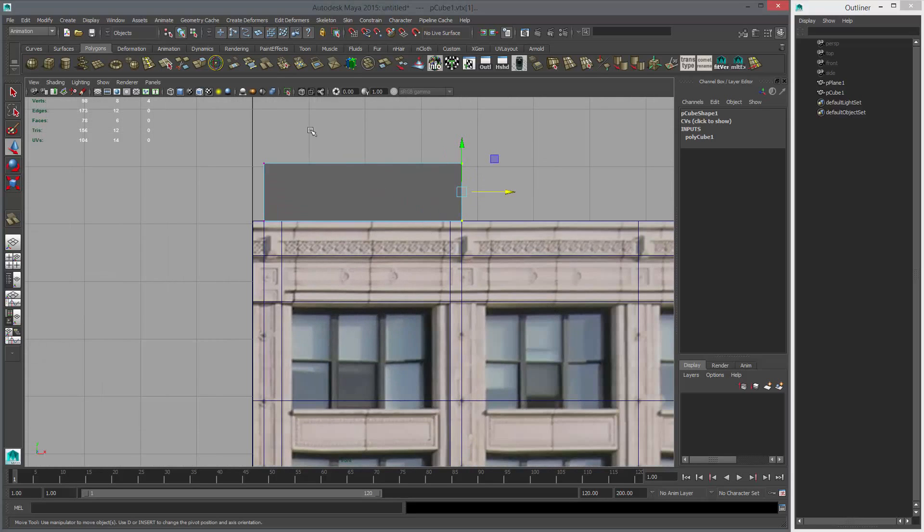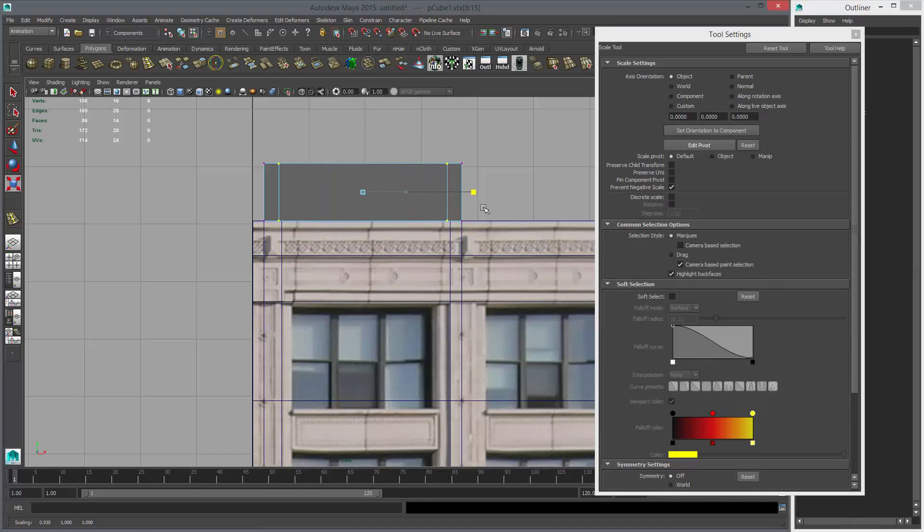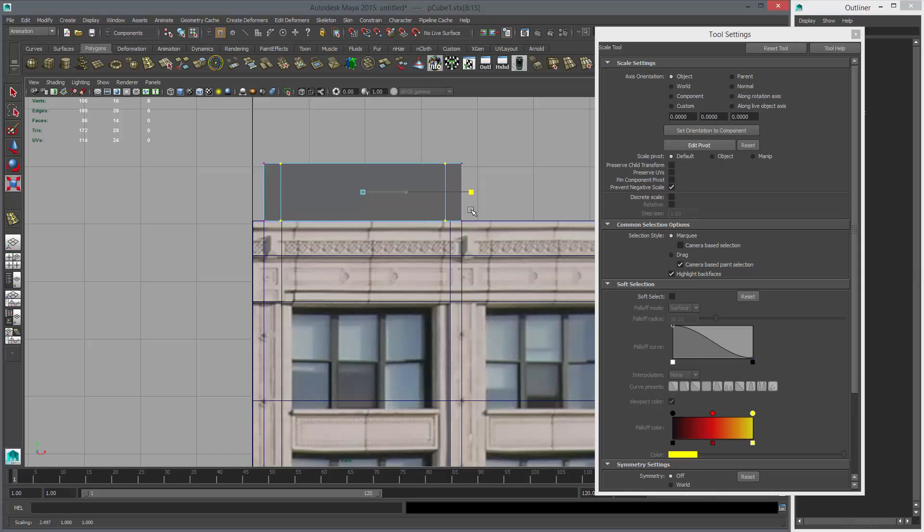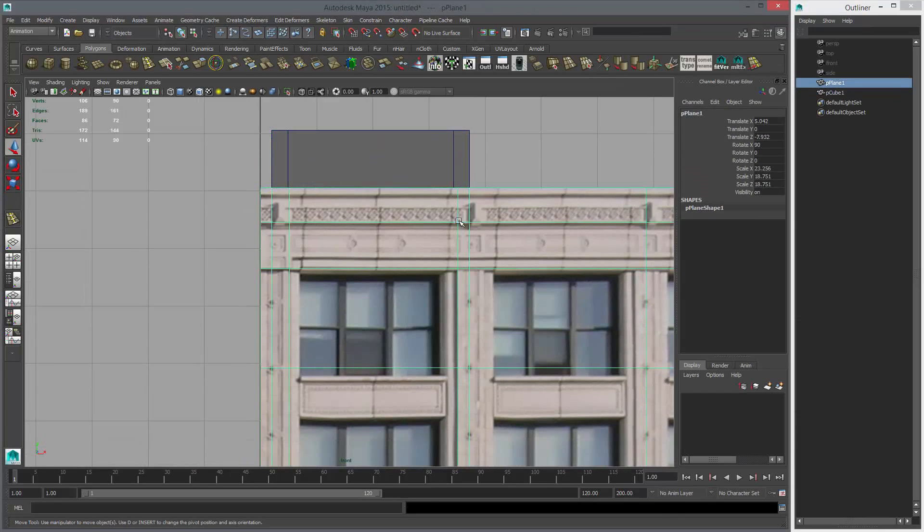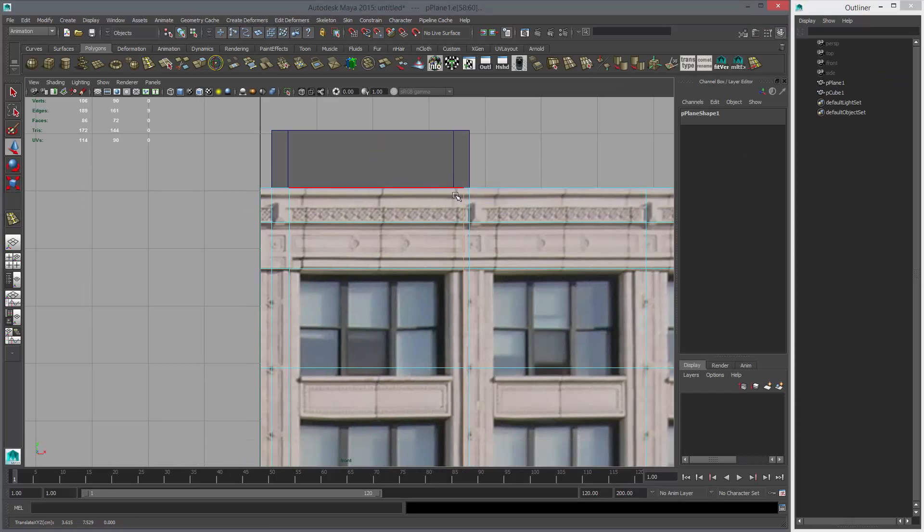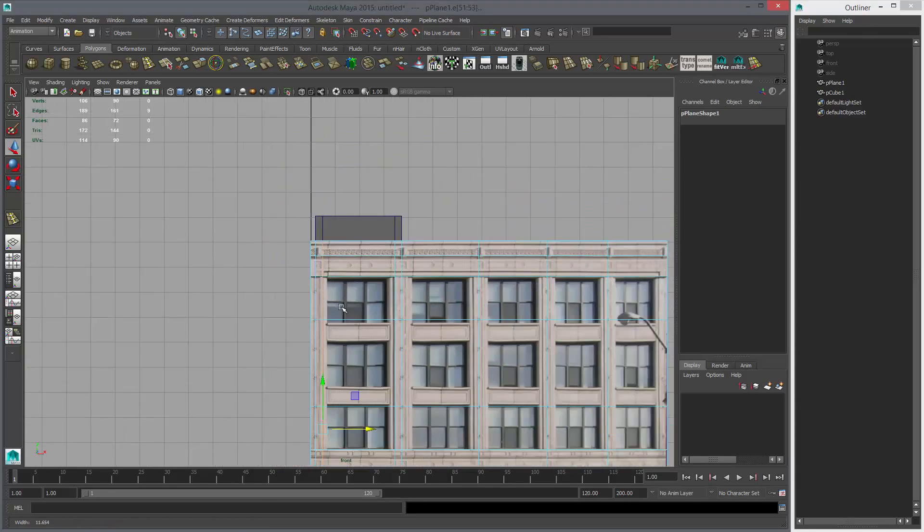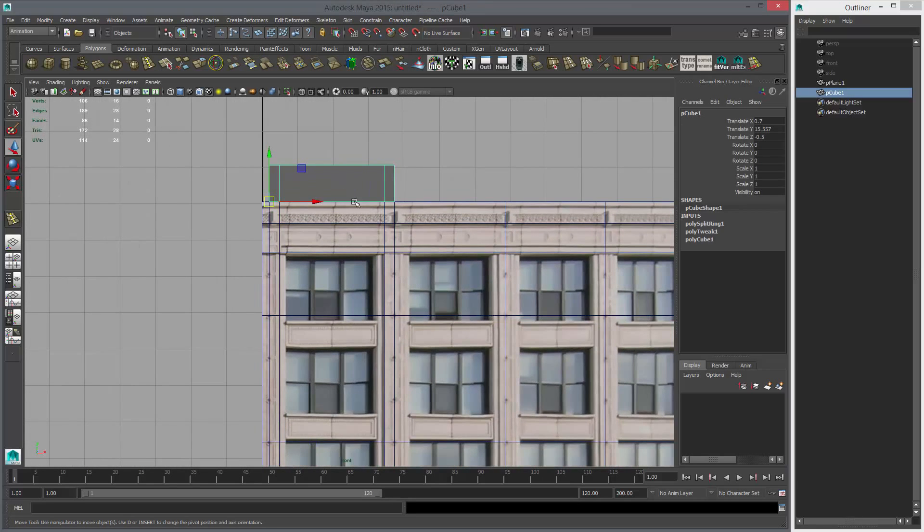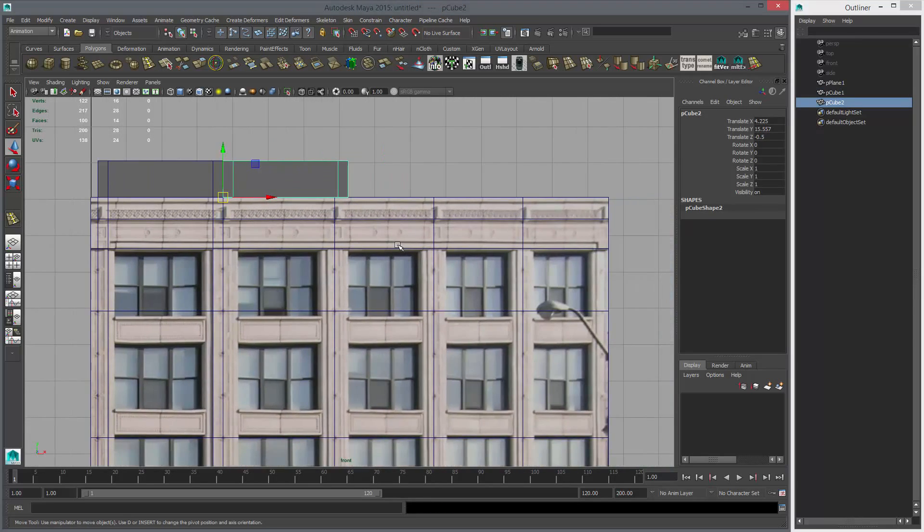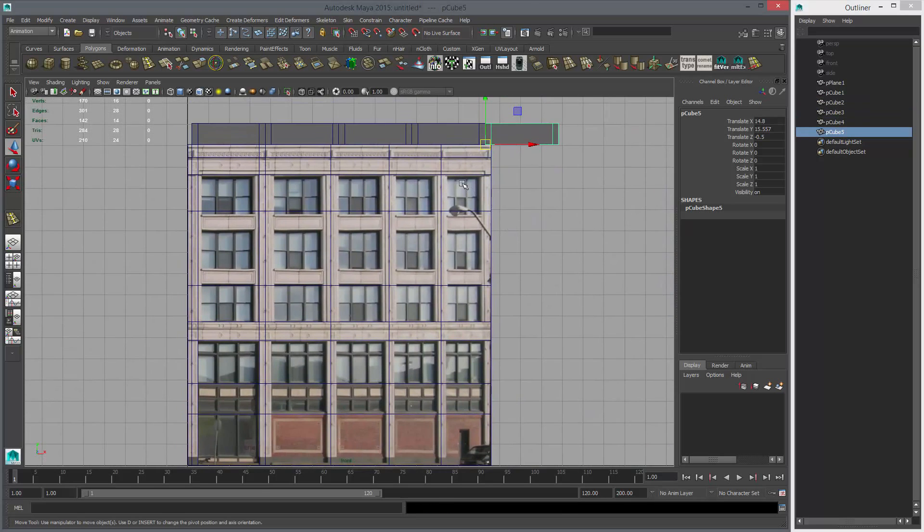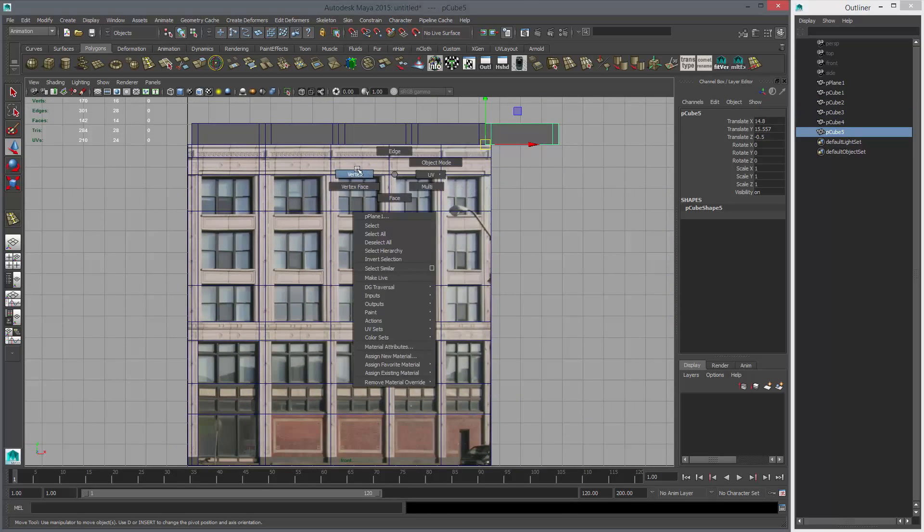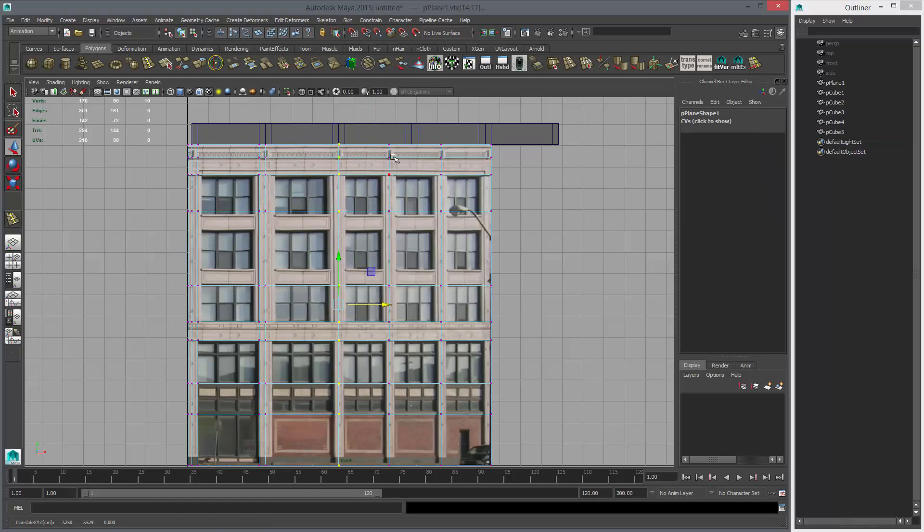I'm going to use the insert edge loop tool, set it to multiple to two, drop two lines there, and scale this out like that—probably something like this. So now if I snap this one there and that one there, these both sides are now even. That's what I wanted. I can use this as a guide now. Shift D, Shift D, Shift D—so this will go there.